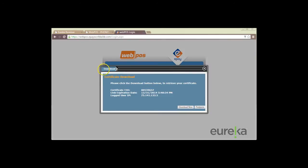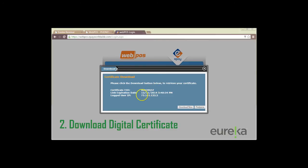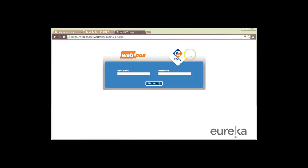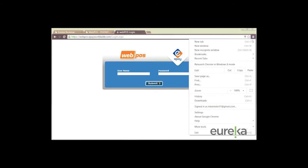And then our digital certificate pop-up window will appear. This is just letting us know that we're about to download our digital certificate. So we're going to click on download now and then we're going to access our downloads folder.